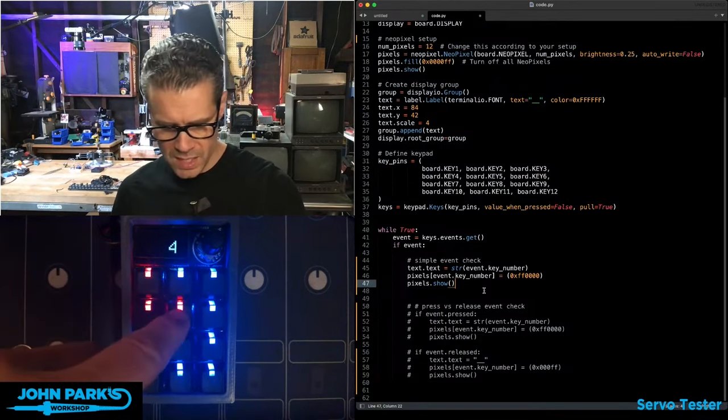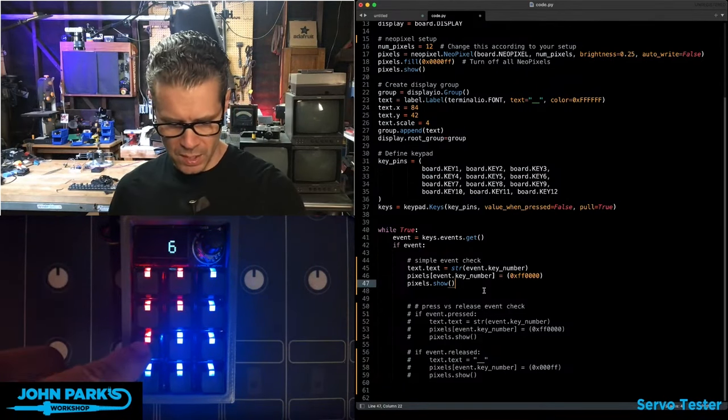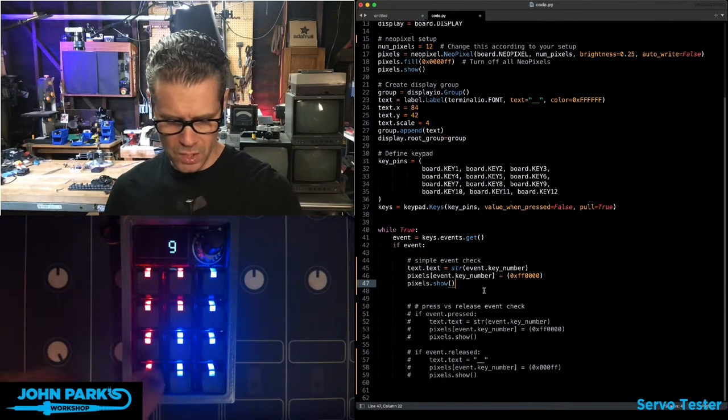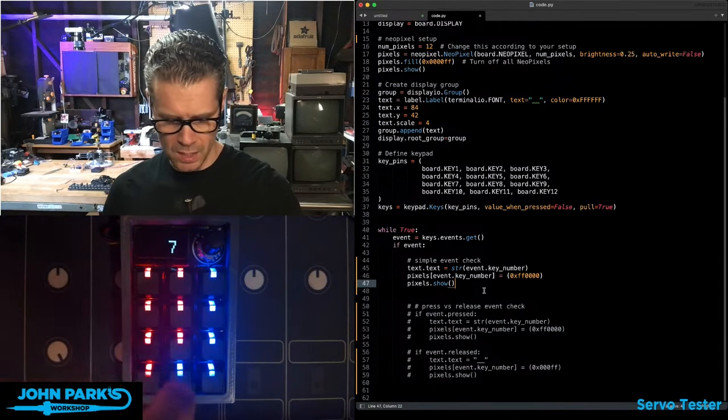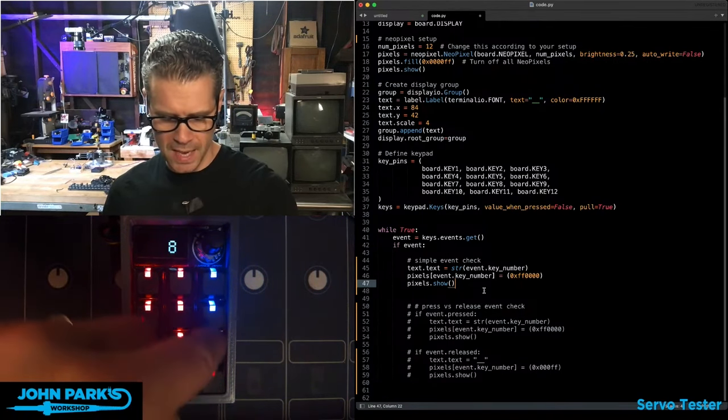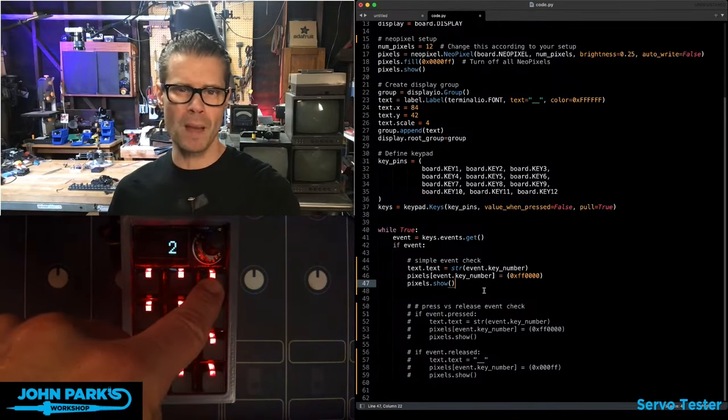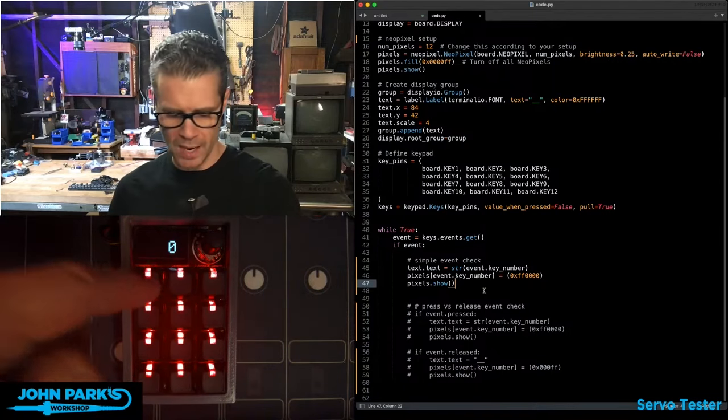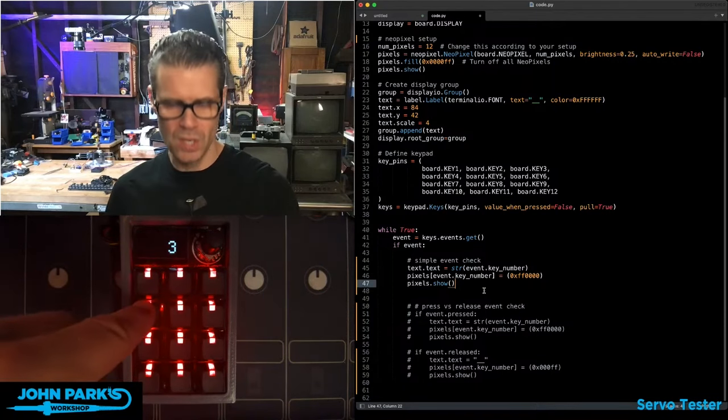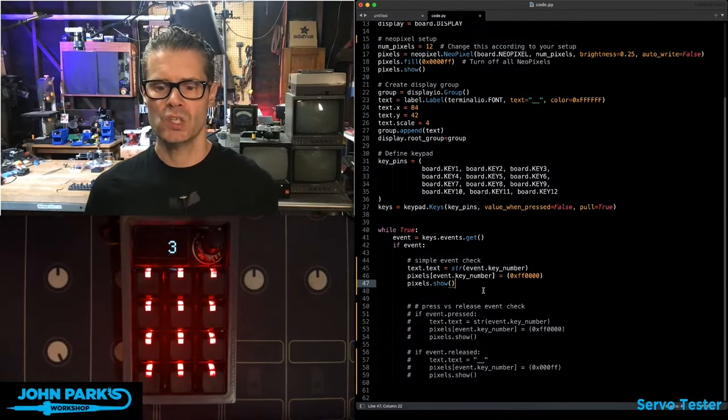Now you can see, as I'm pressing each of these, it sets that state, but it doesn't really know about me releasing it. It's just kind of waiting around for that to be pressed.